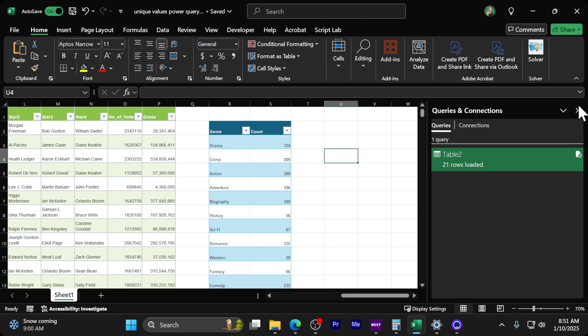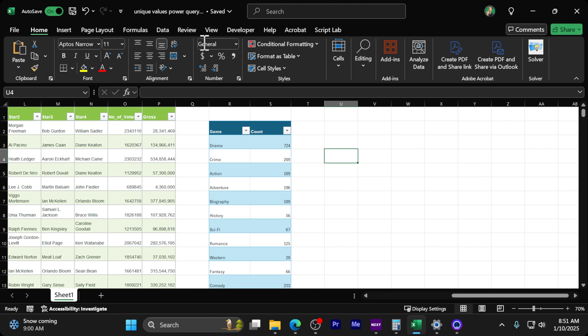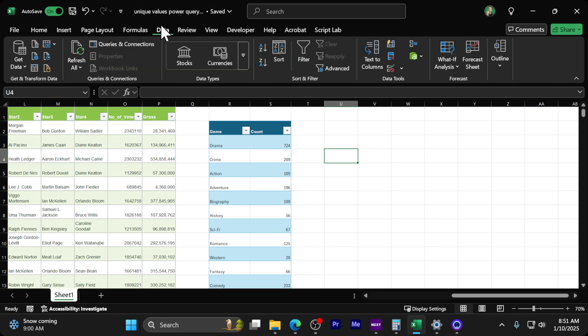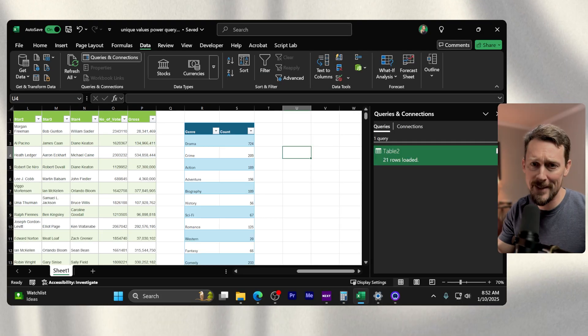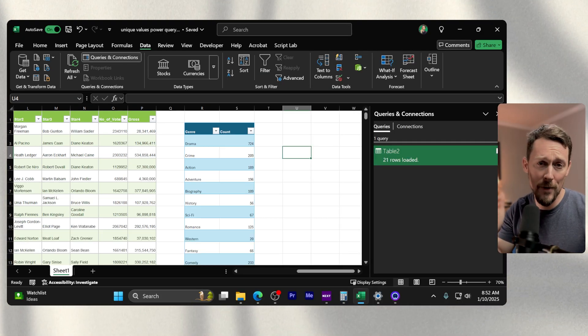If you don't see this Queries and Connections pane, you can go up to the Data tab and select 'Queries and Connections' right there.